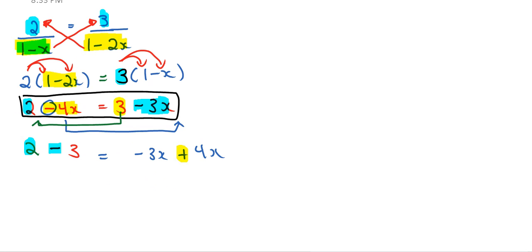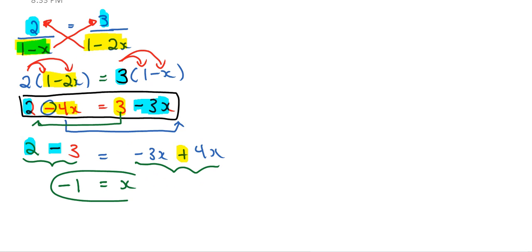And then from here on, just go right ahead and simplify the left-hand side and the right-hand side. What is 2 minus 3? Well, 2 minus 3, that's going to be negative 1. And negative 3x plus 4x is going to be just x. So that's how I get x equals to negative 1.